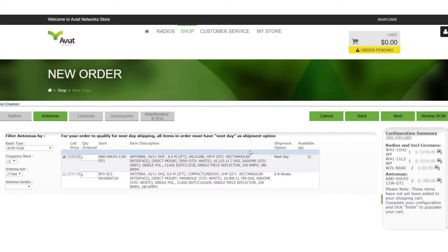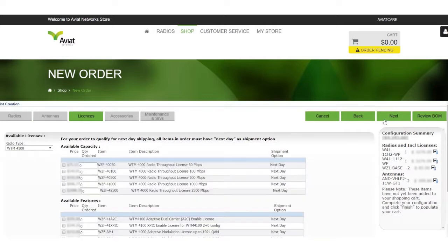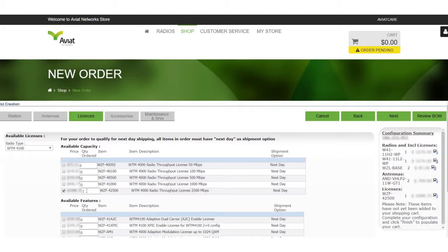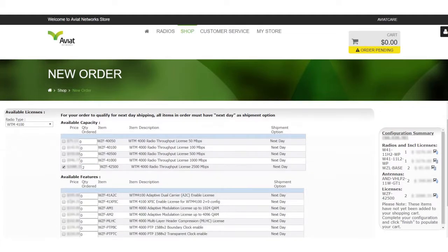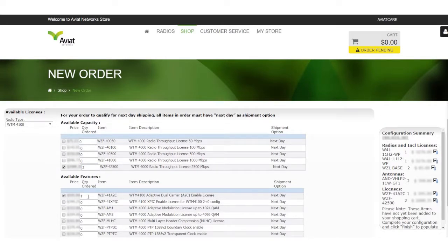Now that our configuration summary has updated with our radios and antennas we can now click next to choose our licenses. Specifically the capacity and additional features we may need. For the purposes of this demo we will choose two licenses of 2500 megabits per second changing the quantity to two again. As well as two adapted dual carrier enabling licenses.